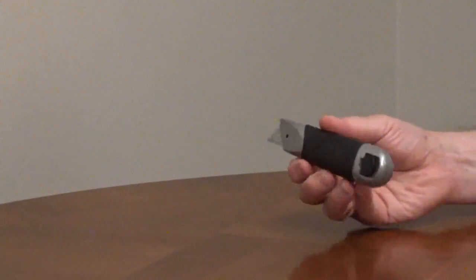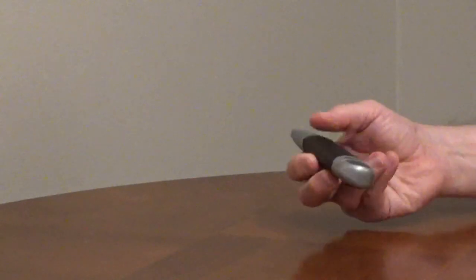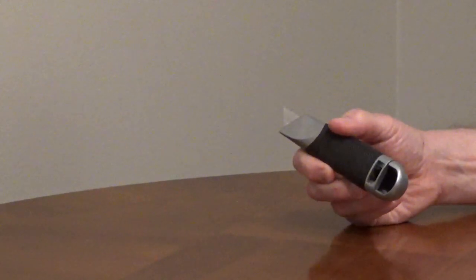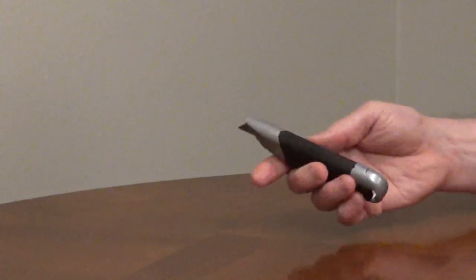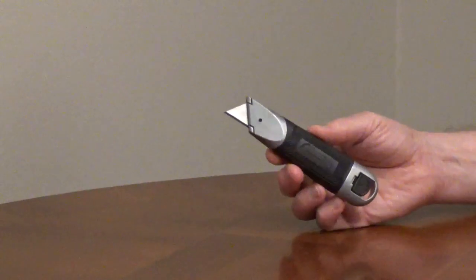A fixed blade utility knife is a durable tool for heavy-duty cutting with a strong blade.